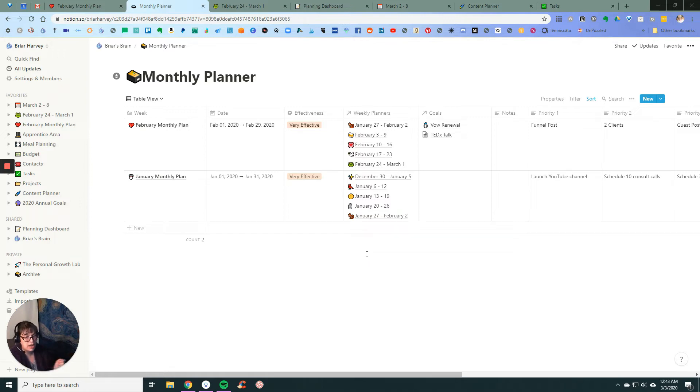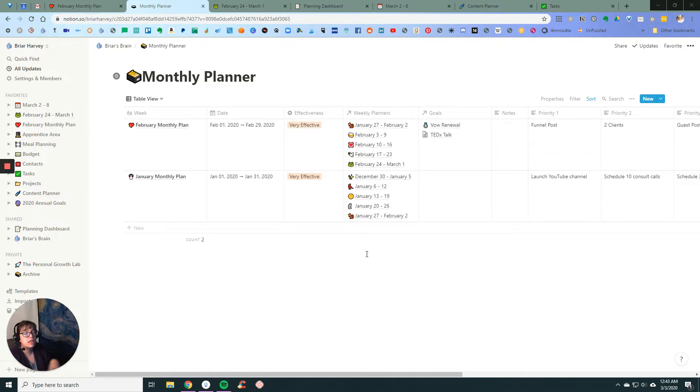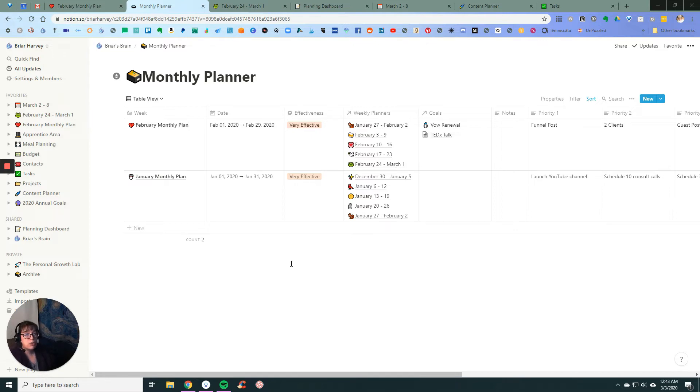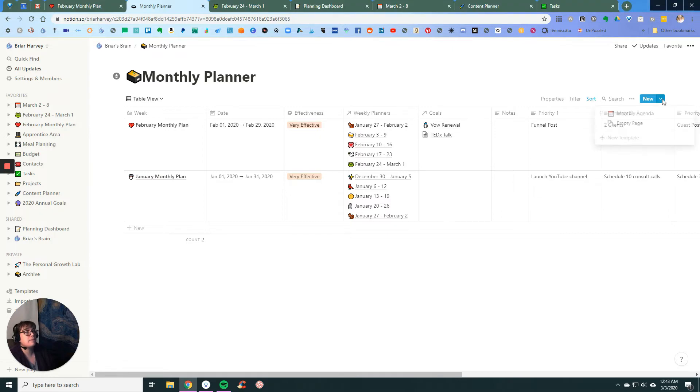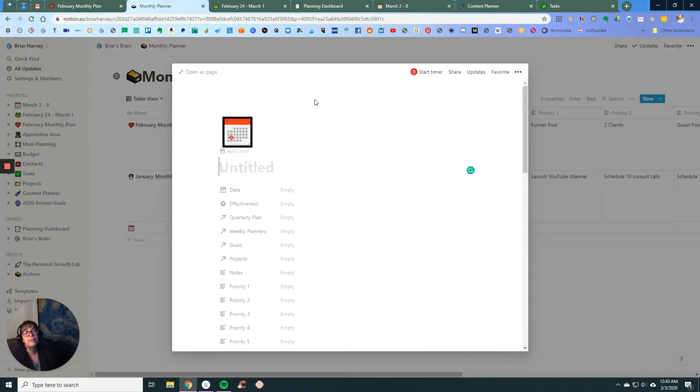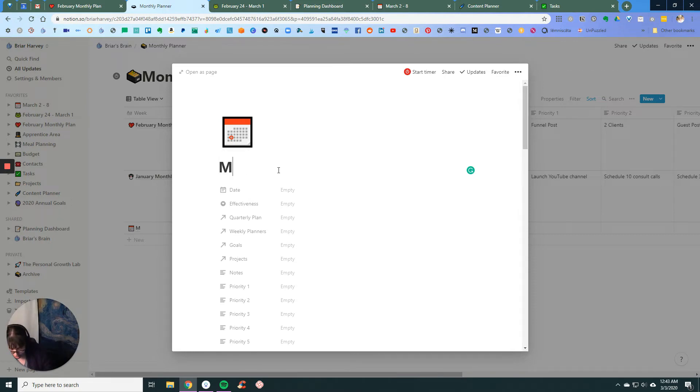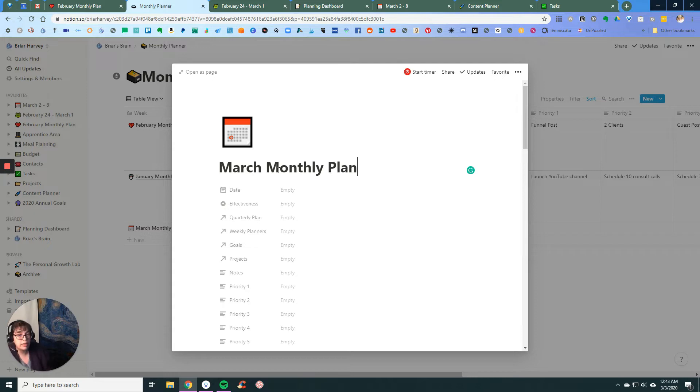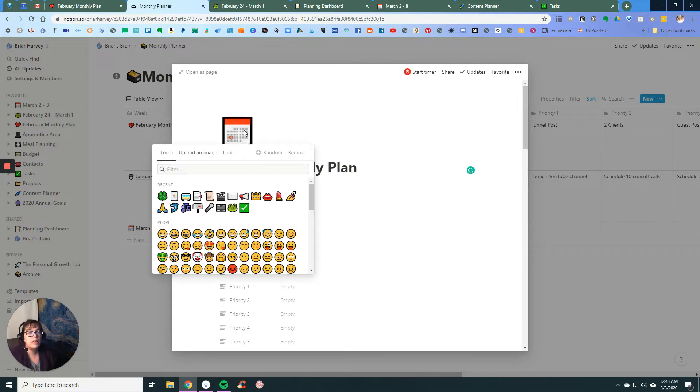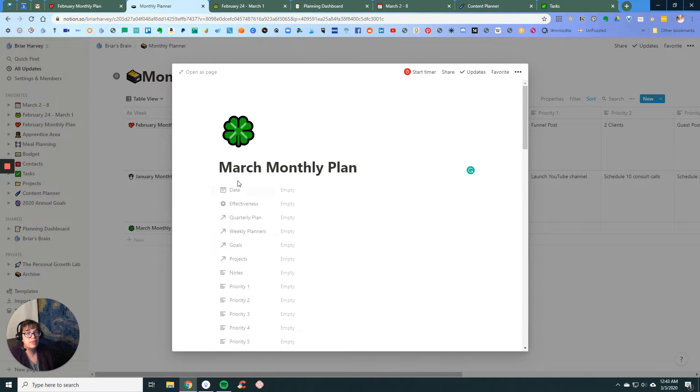So with my month then, I'll start a new agenda. This is the March monthly plan and we're gonna go ahead and use a four-leaf clover because I need luck this month, but it is not St. Patrick's Day.